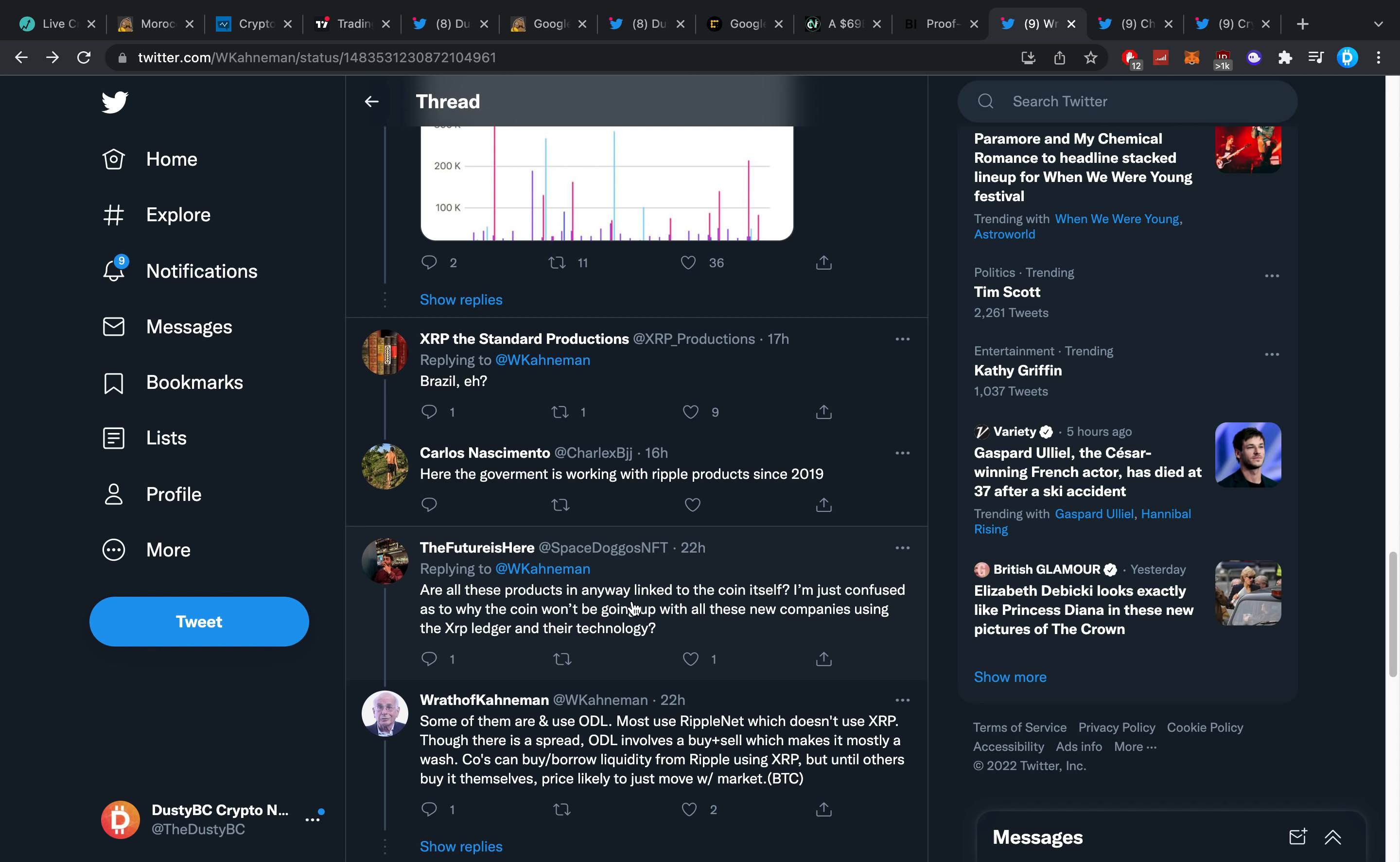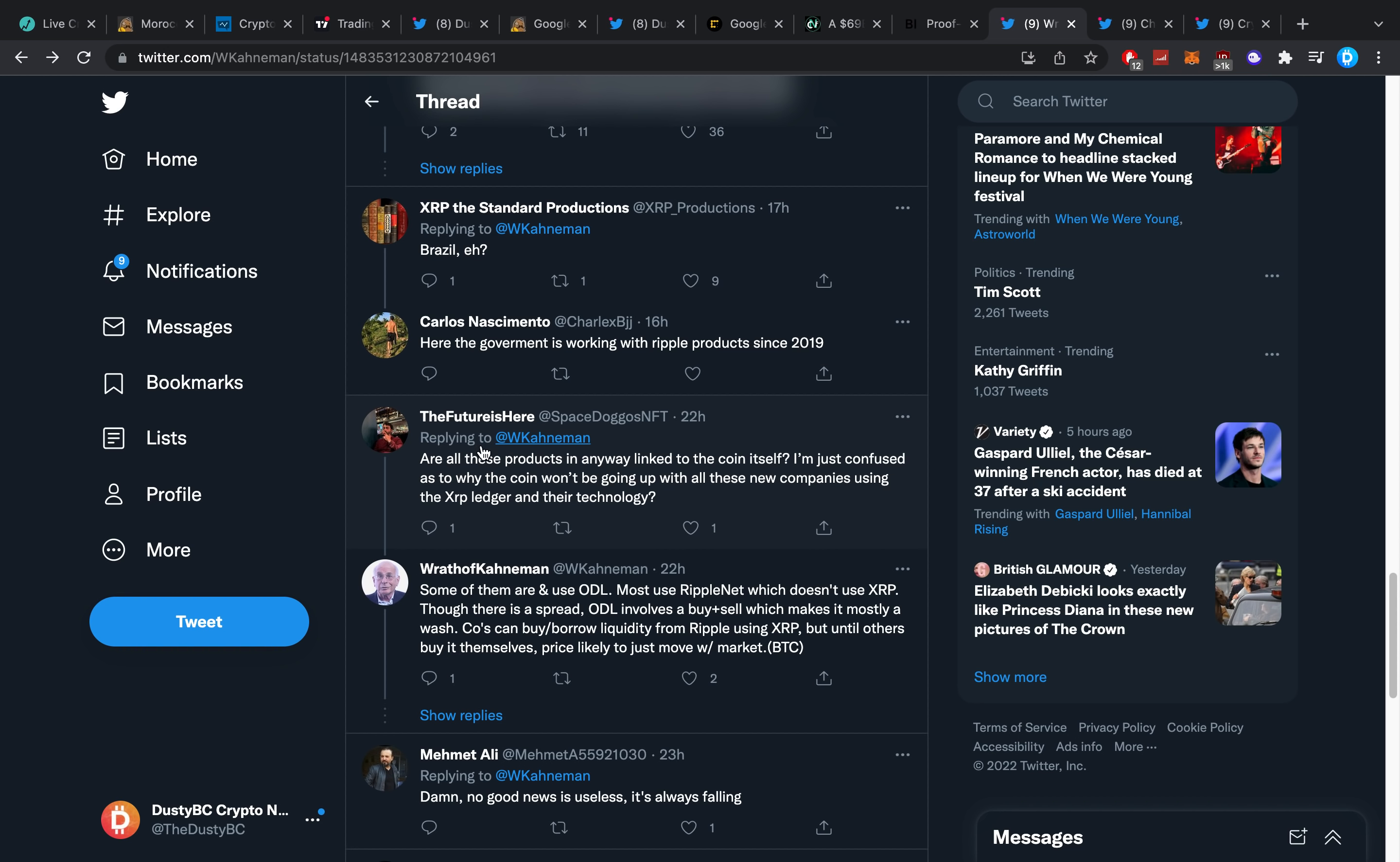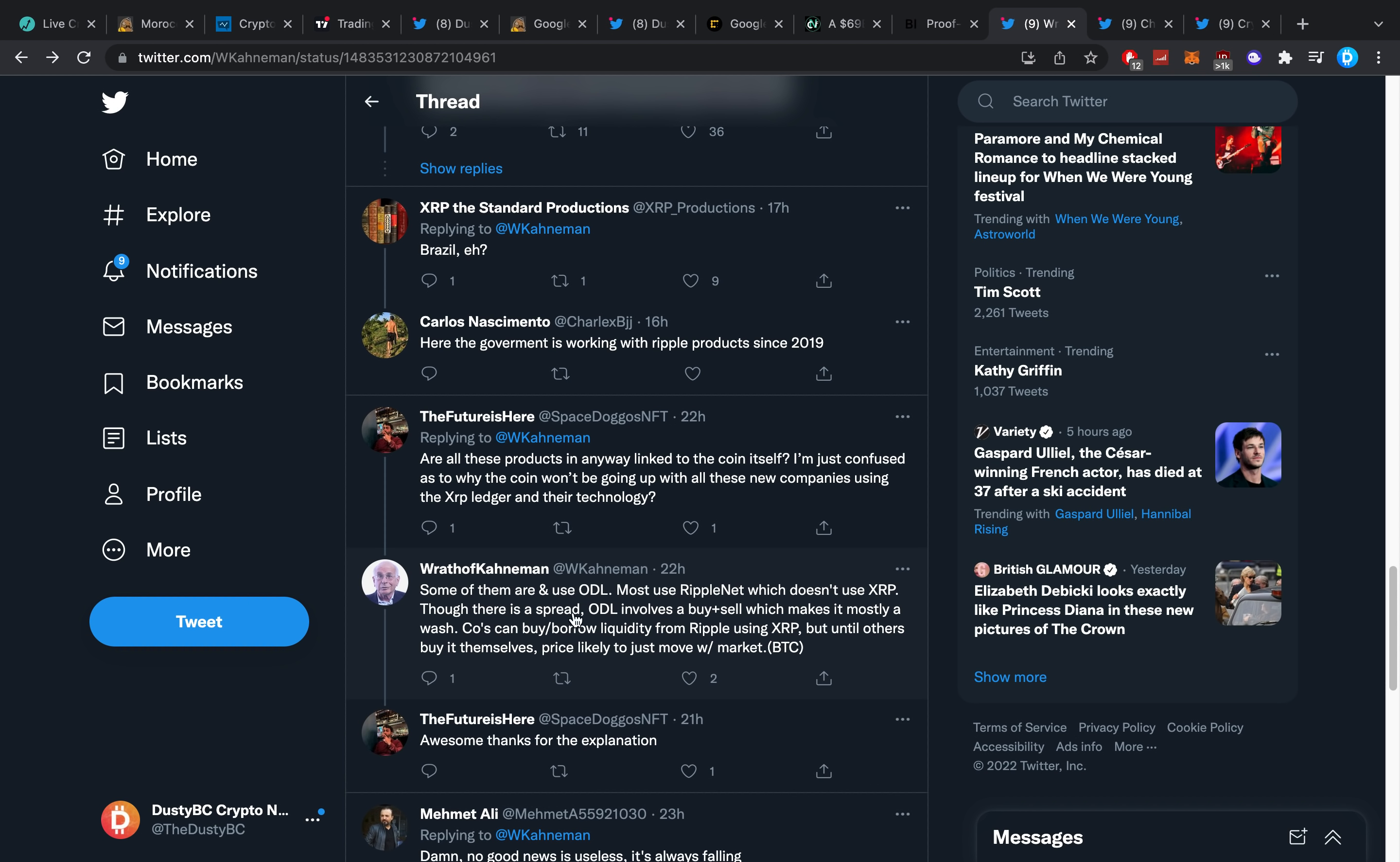However, that doesn't make a lot of sense because they have Cardano on that list. So yeah, I've been thinking about that for a good while here. I haven't really come to the right conclusion or proper conclusion just quite yet, but I've been thinking about it. One guy says, are all these partners in any way linked to the coin itself? Just confused as to why the coin won't be going up with all these new companies using the XRP ledger and their technology. Very important fact: Ripple and XRP are different things. Some of them use and are, some of them are and use ODL. Most use RippleNet, which doesn't use XRP by definition, though there is a spread. ODL involves a buy plus sell which makes it mostly a wash. Companies can borrow liquidity from Ripple using XRP, but until others buy it themselves, price likely just moves with the market, which is Bitcoin.